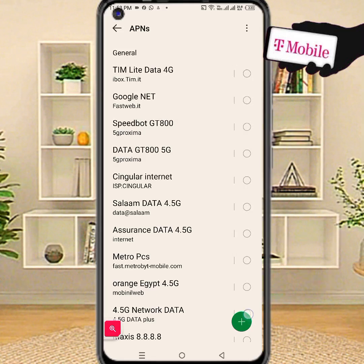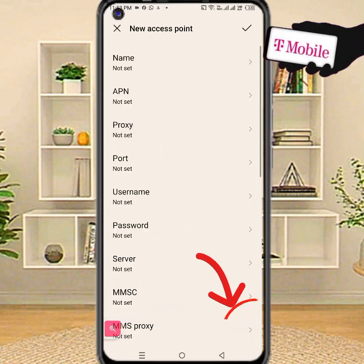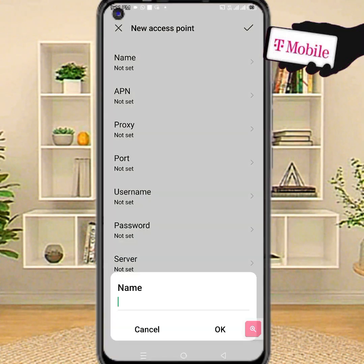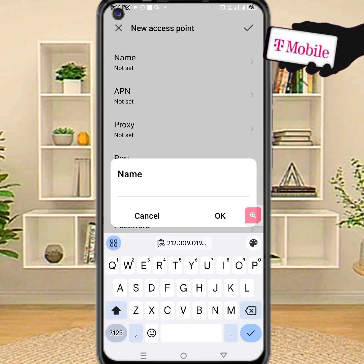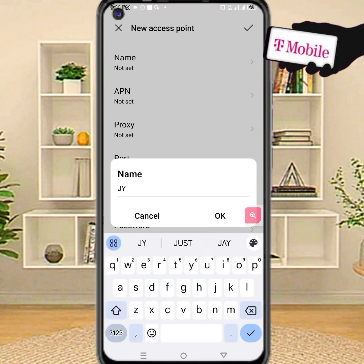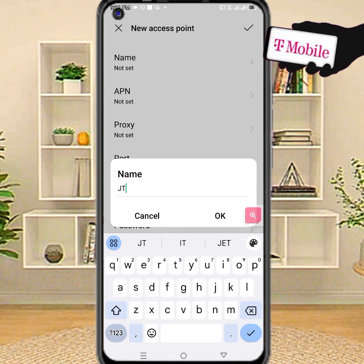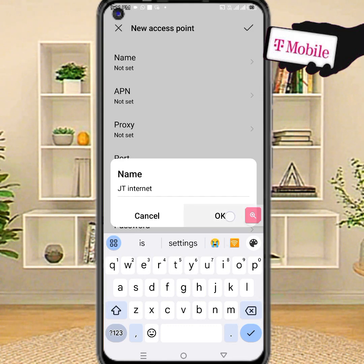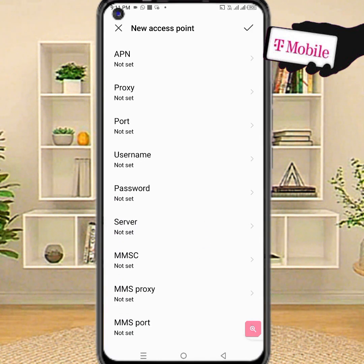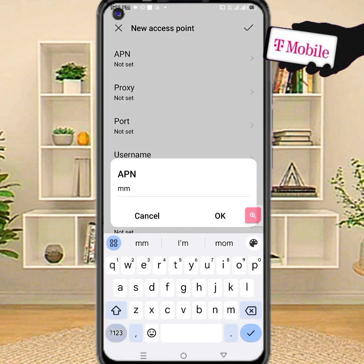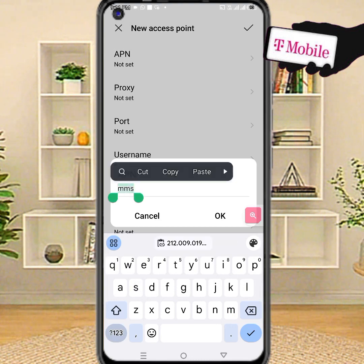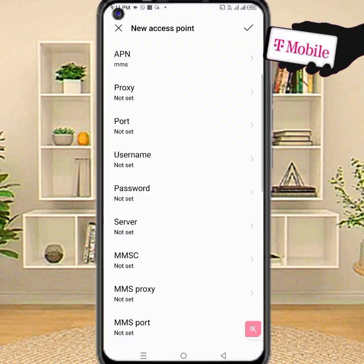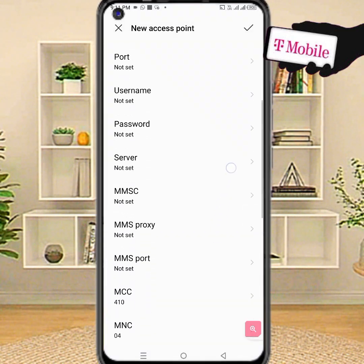Click plus to add a new APN. Enter the Name, then APN. Proxy: not set. Port: not set.